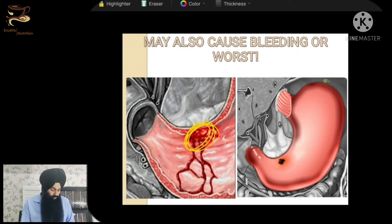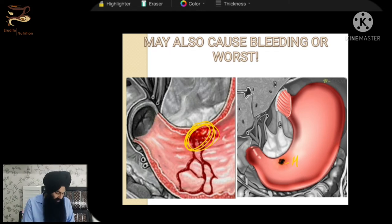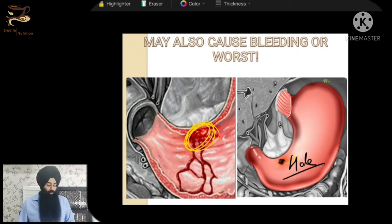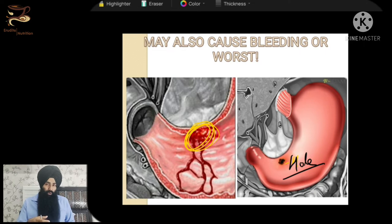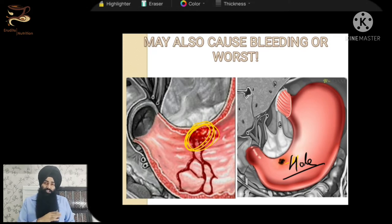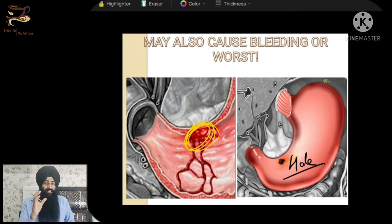If proper treatment is not given to a patient with ulcers, these ulcers will keep on progressing, continuously digging deep into the tissue. They can even cause a hole in the stomach. If the problem reaches this level, imagine drinking a cup of tea or milk — all the food or water you consume will go into your abdominal cavity through this hole, which is a very dangerous situation.